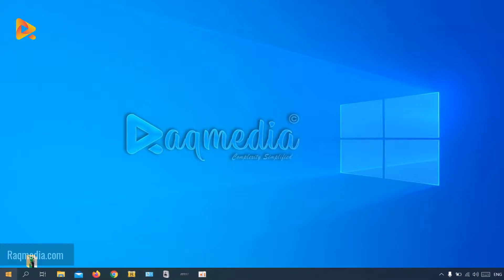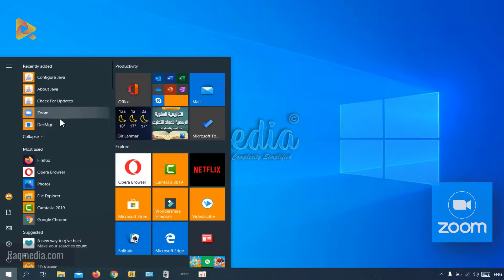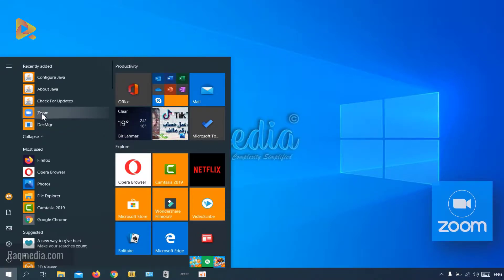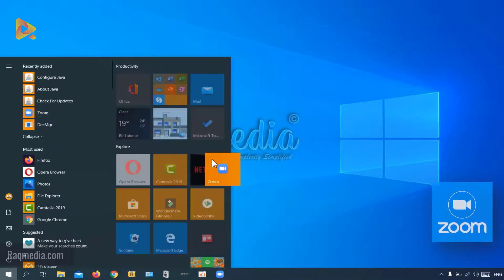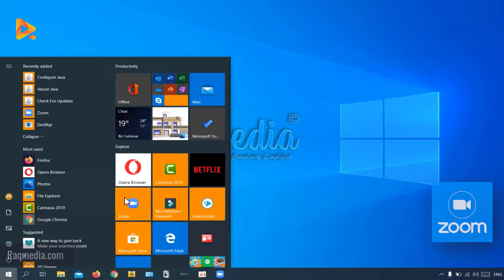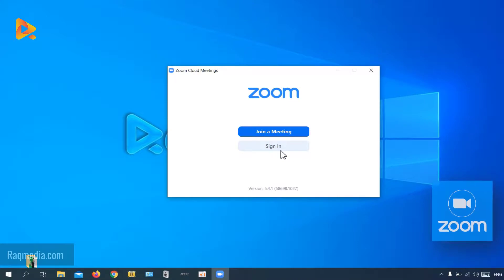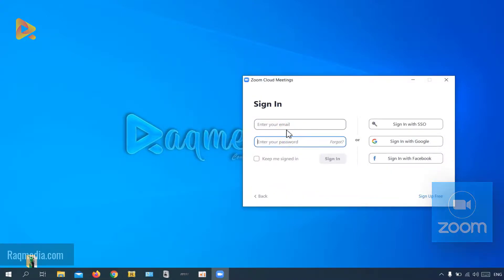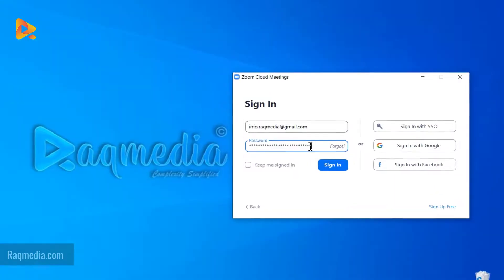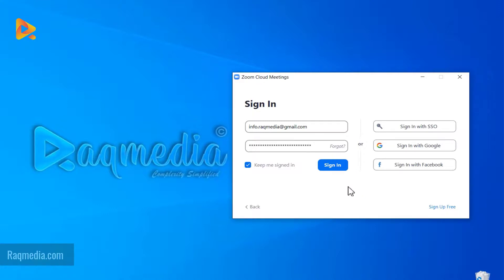To stay up to date and get alerts for your meetings, you need to be connected with your Zoom account via the desktop app. You can pin it to the taskbar by dragging it, and create a shortcut in the Start menu. To sign in, enter your email and password from when you registered. You can check Keep Me Signed In. If you've forgotten your password, click Forgot and enter your email to receive a reset link.